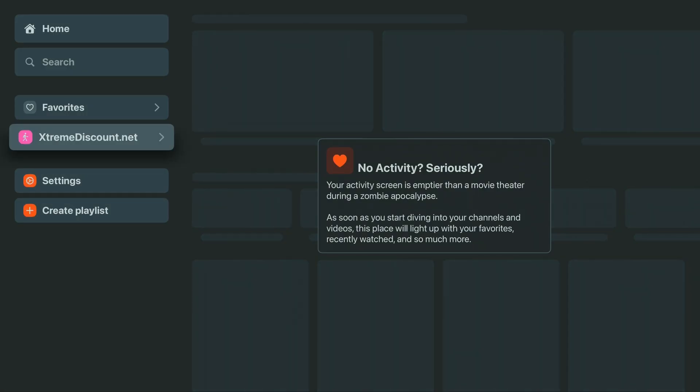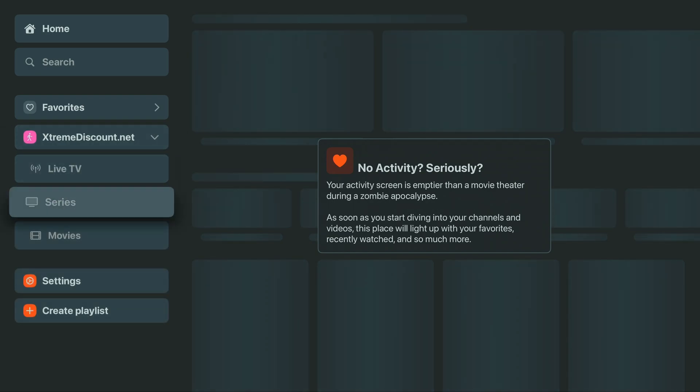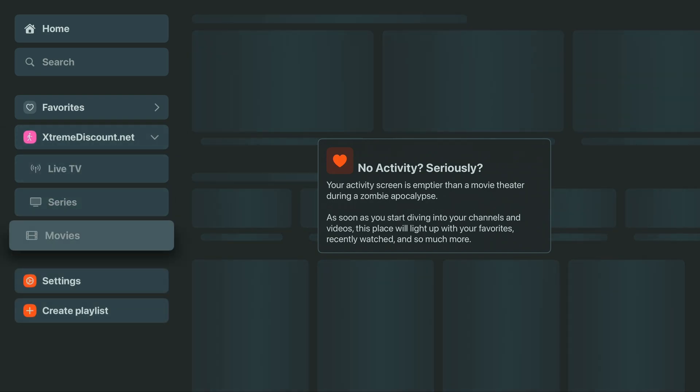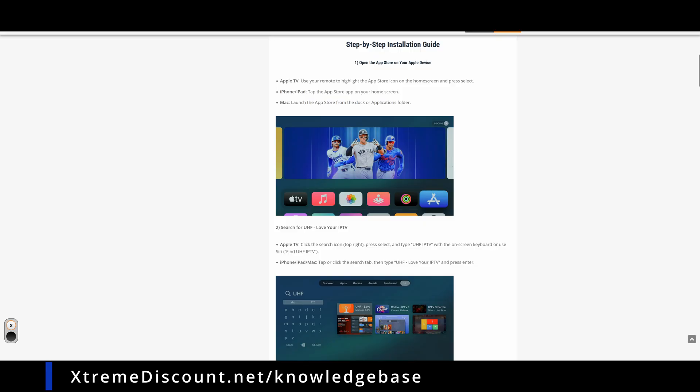Once it's loaded, click your playlist name, and you'll see options for live TV series and movies. Unfortunately, this is all we can show you here due to YouTube's strict guidelines, even though we're demonstrating with a legal IPTV setup.